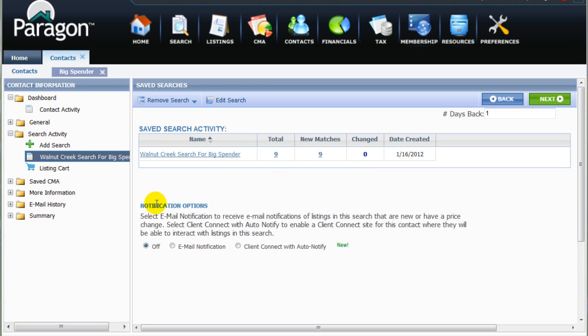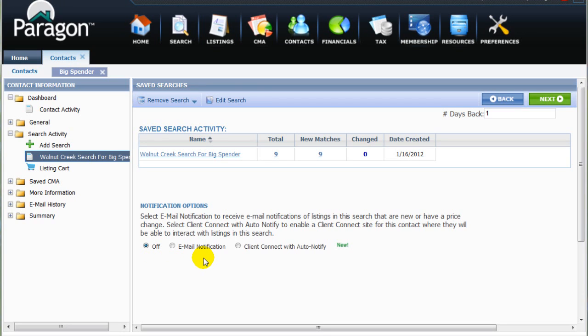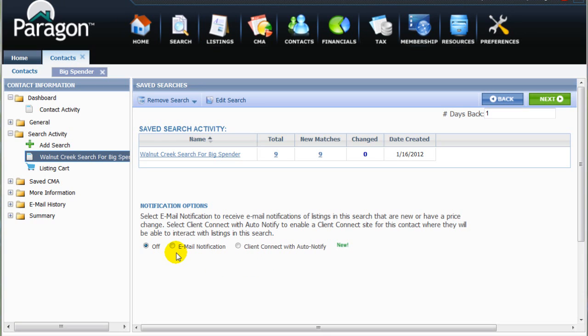But for now, we'll proceed to set up a continuing auto-email notification. Here, in the Notification Options section, there are three possible selection settings. The default setting is off. The Client Connect with Auto-Notify is a new feature in Paragon 5 that will be covered in a separate training lesson. What we want for this lesson is to just turn on the email notification that will automatically notify our client and us of new listings that match our criteria.